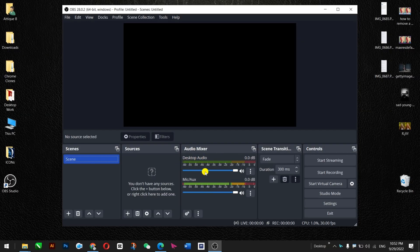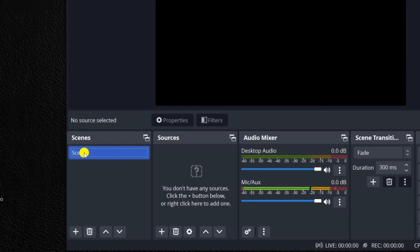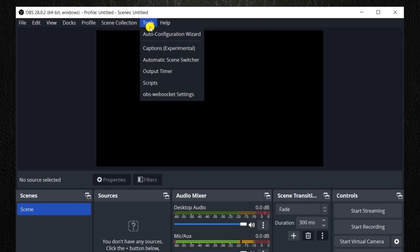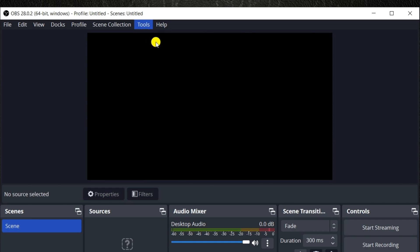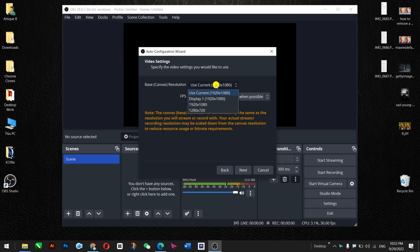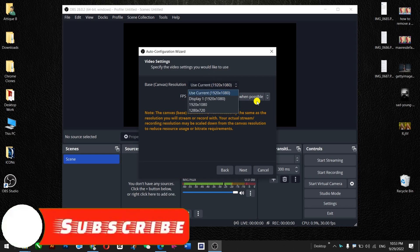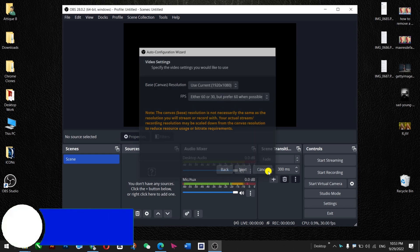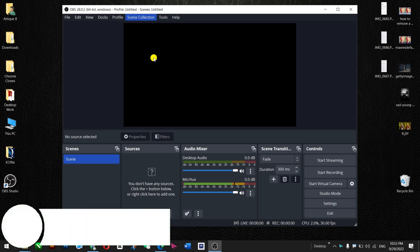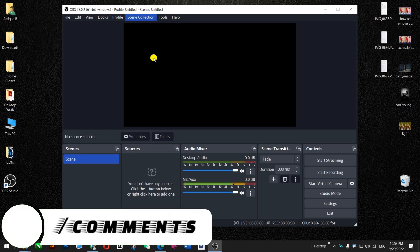I'm using desktop audio. Here in this section you can see the scenes area. Once you're here, you can always go back to the Tools section and go to Auto Configuration Wizard to do the basic settings again. If you want, you can see that the display is there. We are pretty much done here and then we will move to the next step.